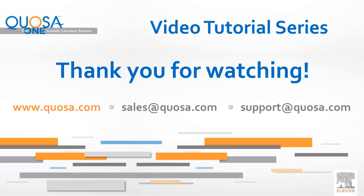For sales-related questions, contact sales at Quosa.com. For technical questions, contact support at Quosa.com.